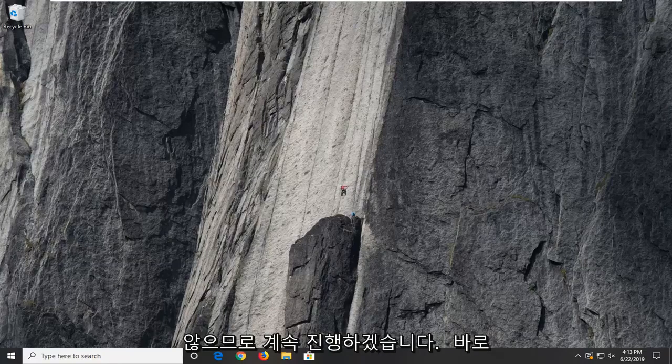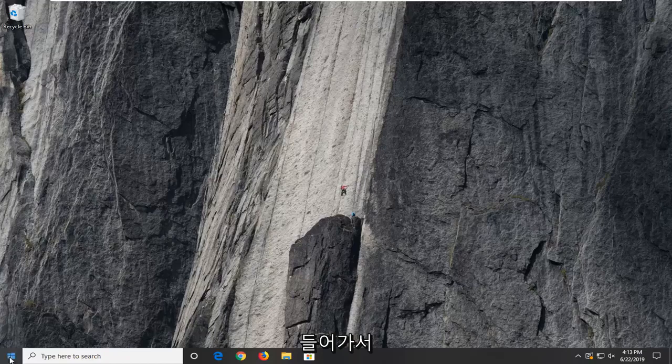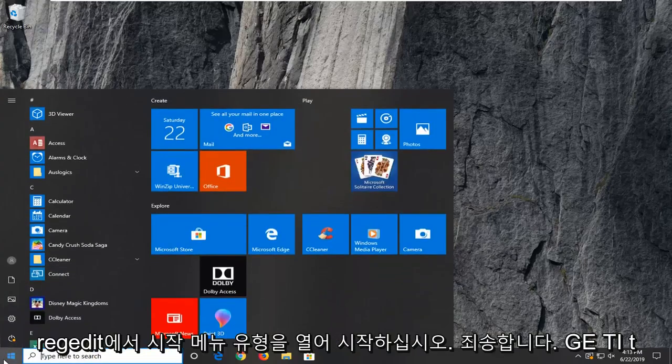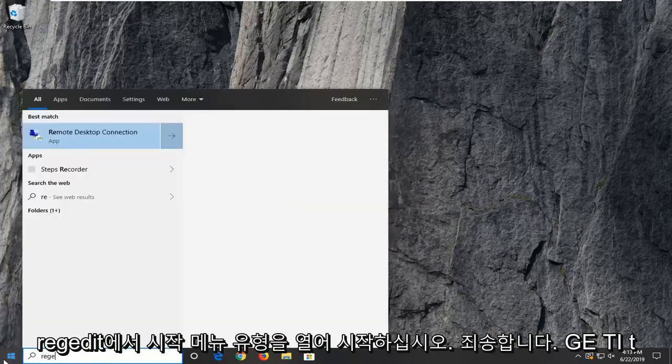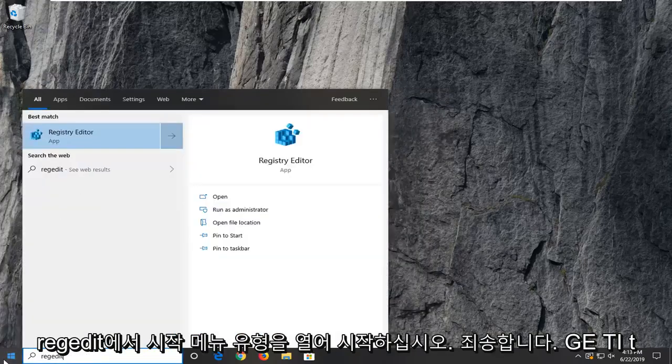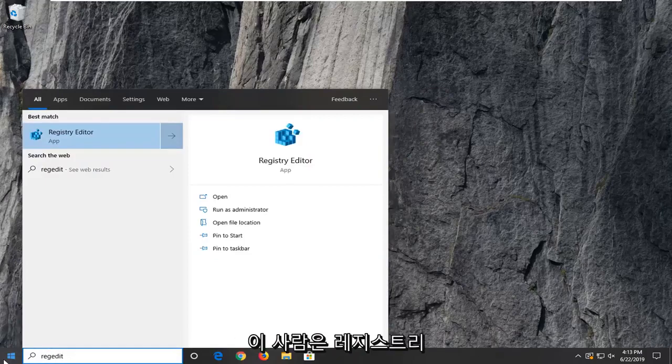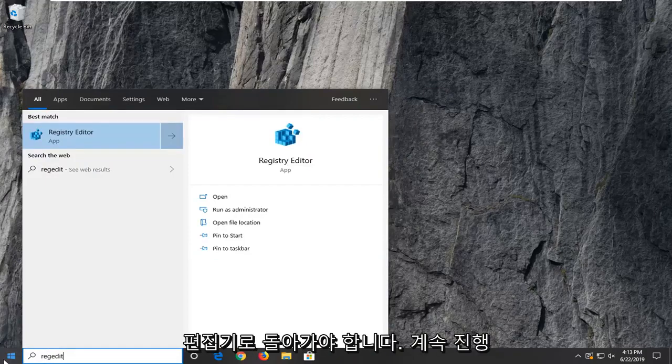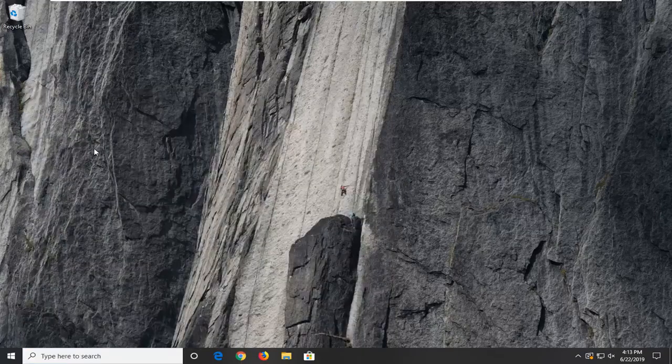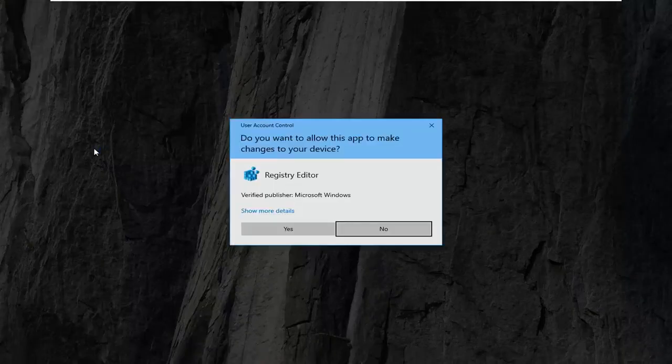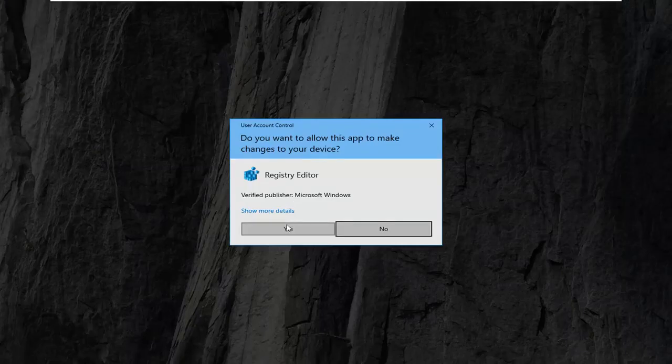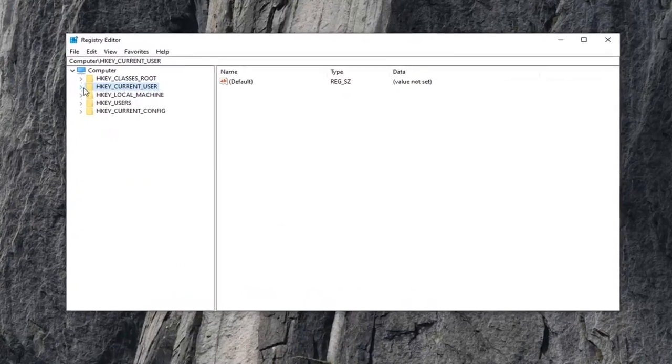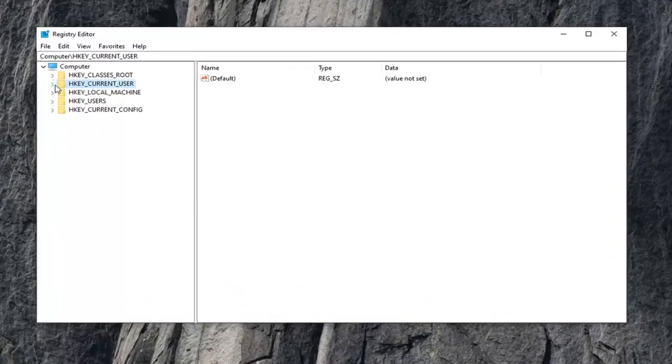So let's go ahead and jump right into it and start by opening up the start menu. Type in regedit, so R-E-G-E-D-I-T. Best match should go back to registry editor. I want to go ahead and right click on that and then select run as administrator. If you receive a user account control prompt, you want to select yes.